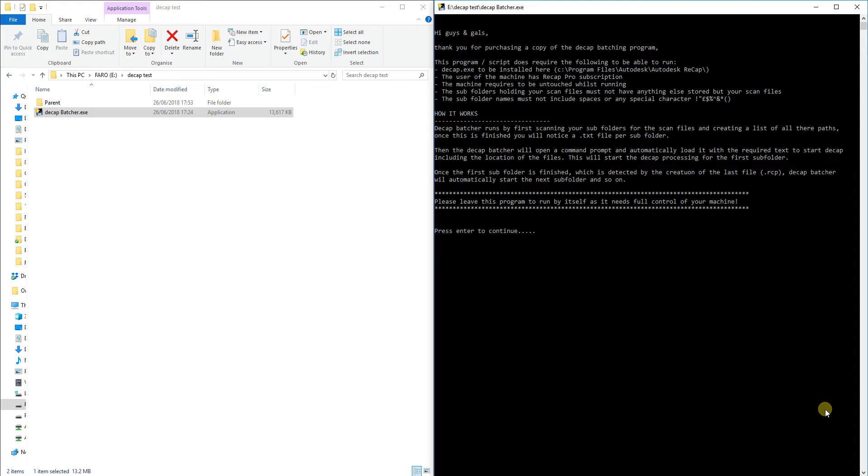One of the problems with that is that if you have multiple projects that you need to run through Recap and get converted, you have to wait for each one to finish and then start a new project and re-bring in the scans and set it off again. We've recently had quite a lot of projects that require a lot of conversion basically, and so I decided to build this program and it's taken me quite a few weeks to build but I finally got it working.